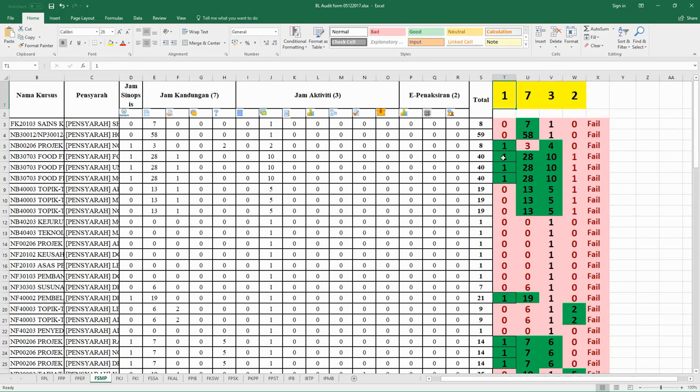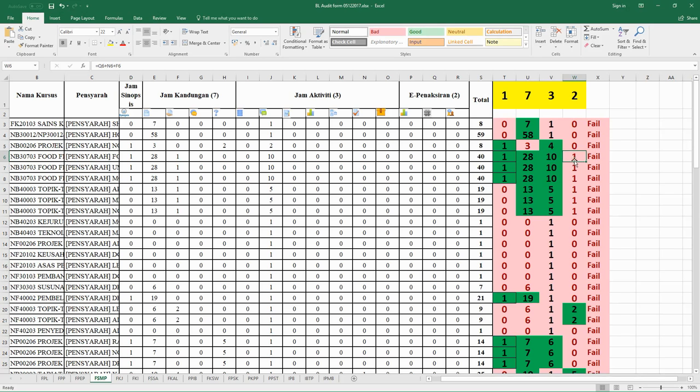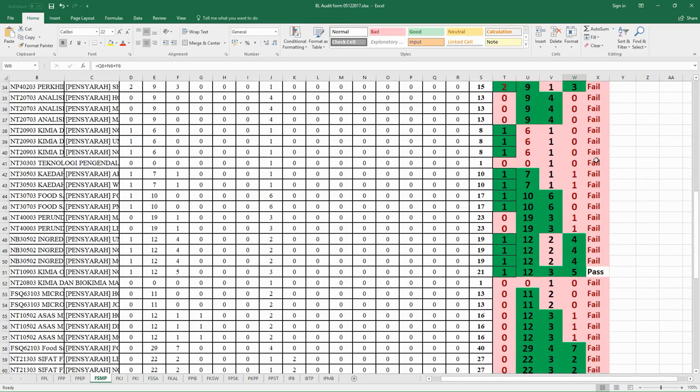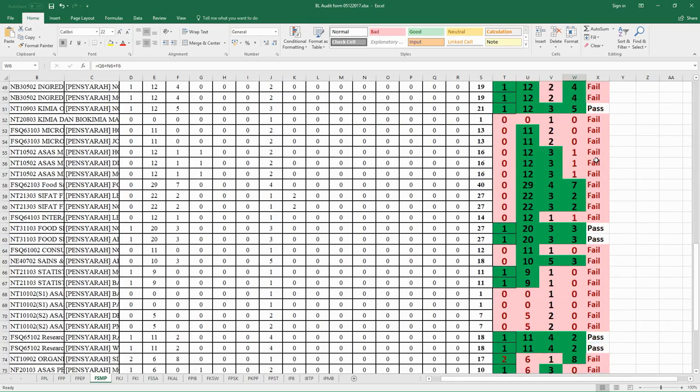For example, this course fulfilled one synopsis, more than seven content items, more than three activities, but only has one assessment. In order to pass the course, the lecturer needs to go to smart UMS and add another assessment to achieve the minimum requirement.